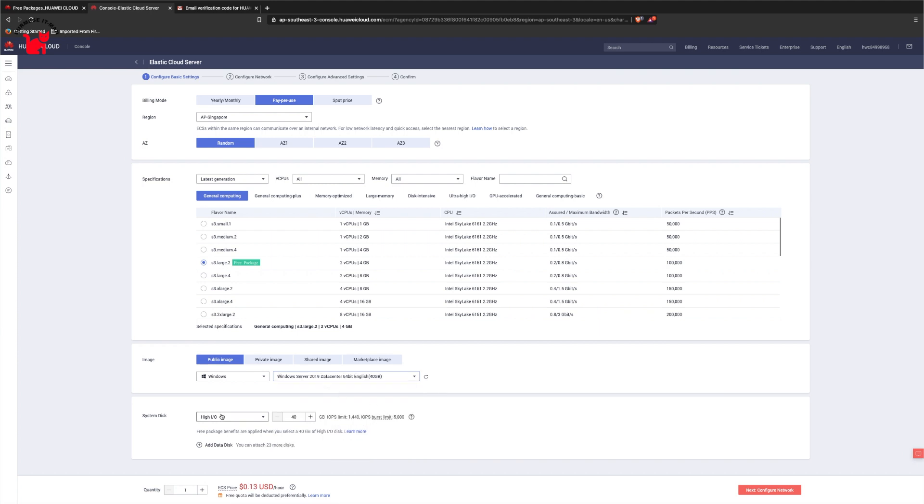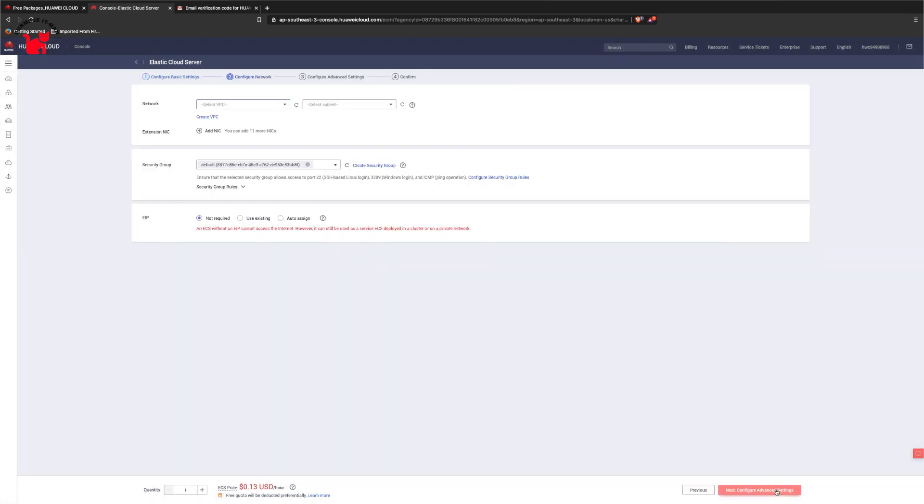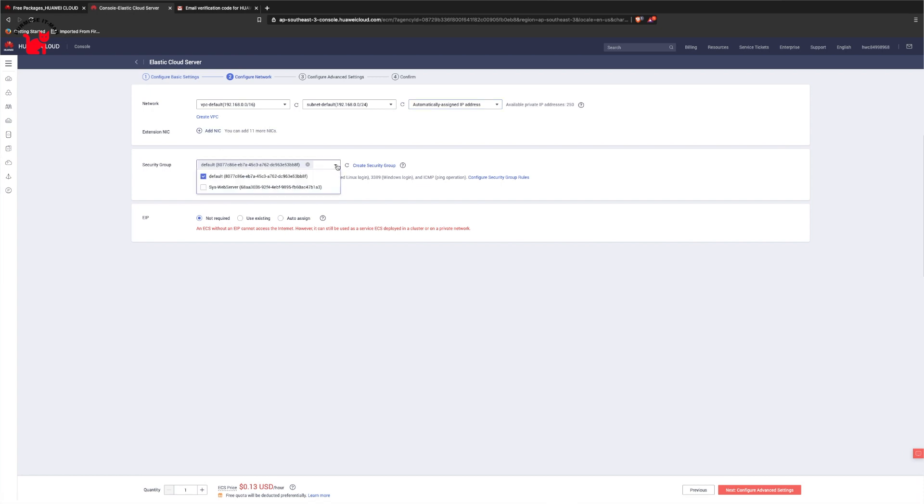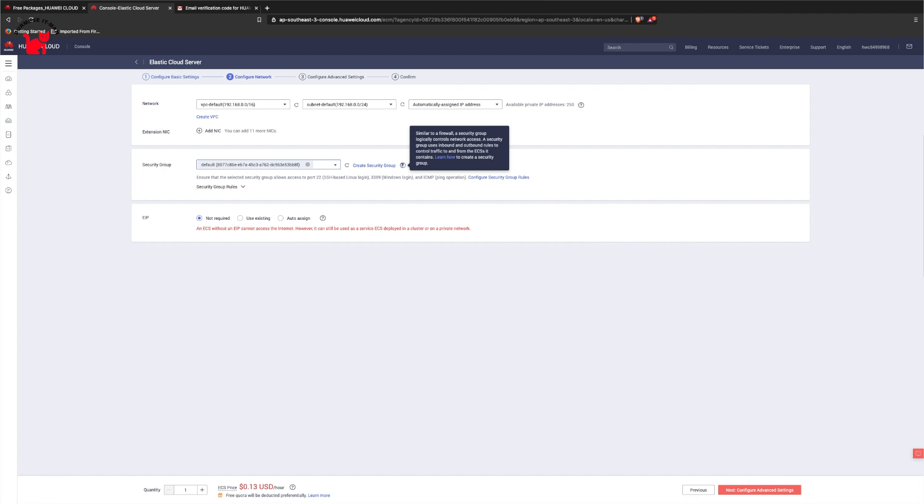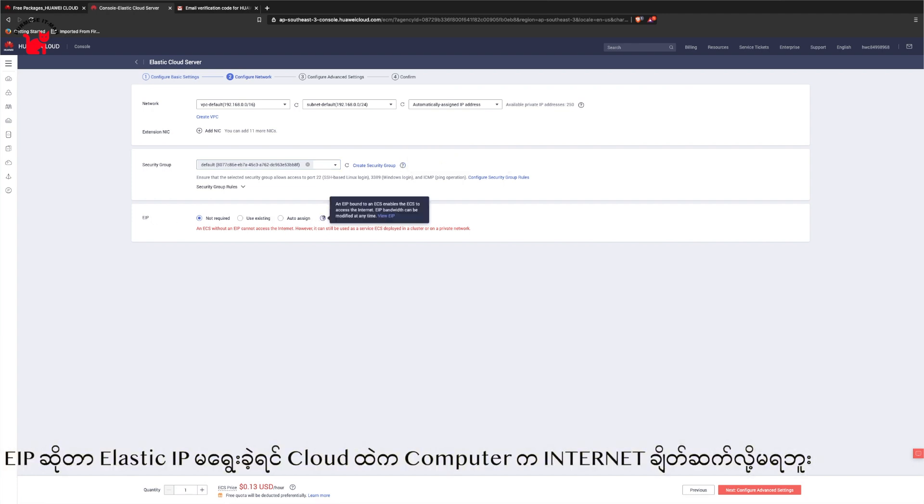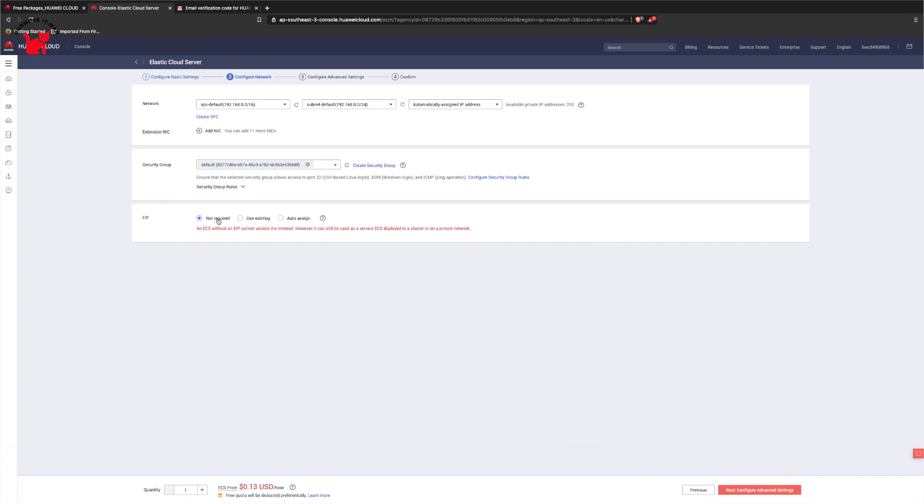Now we have the network configuration for the cloud computer. Default configuration is a solution. The private cloud uses default network configuration. EIP is Elastic IP. The Elastic IP solution is for the cloud computer.